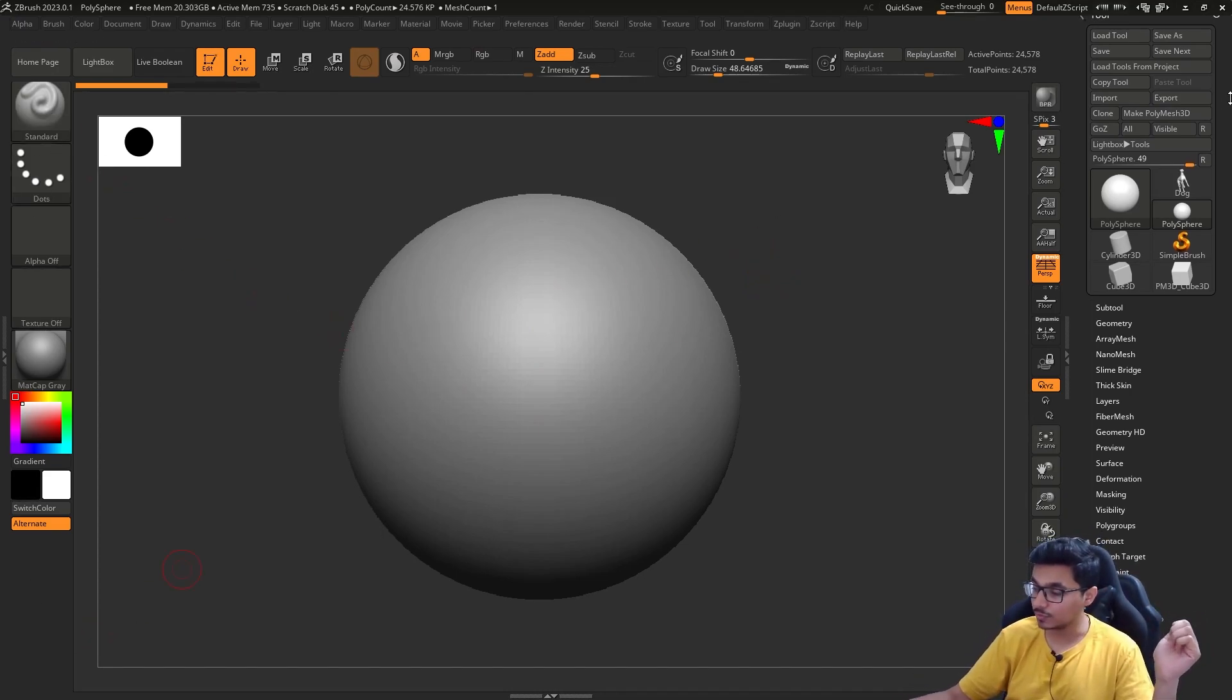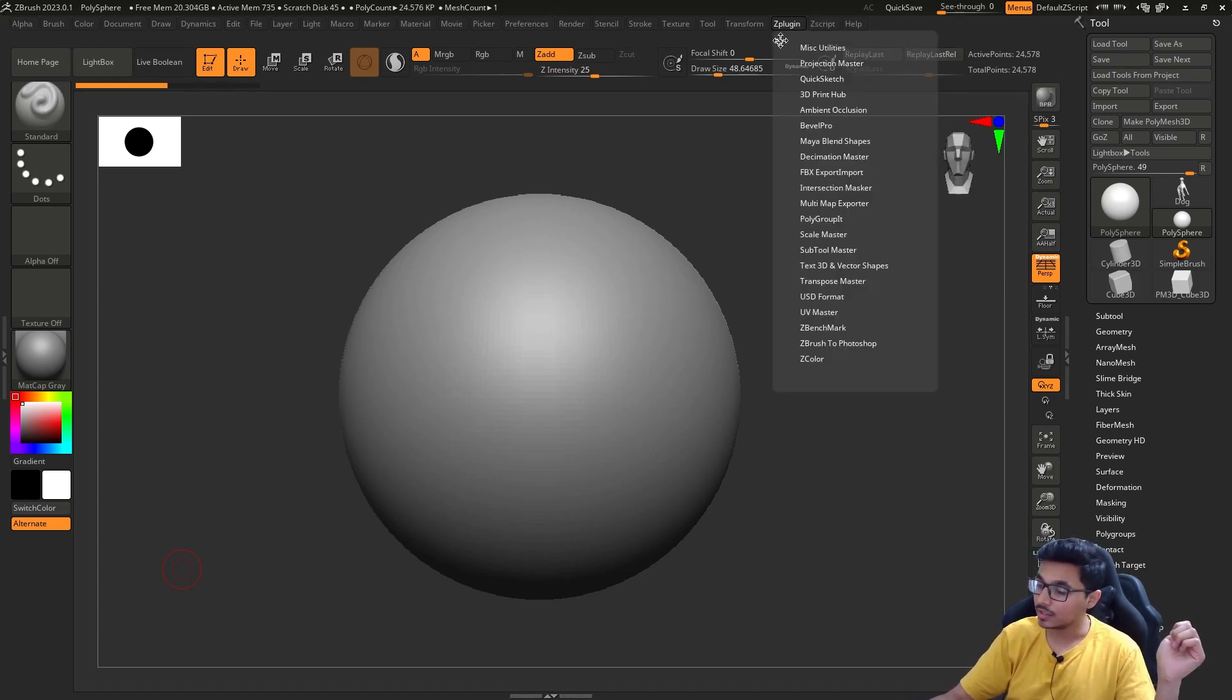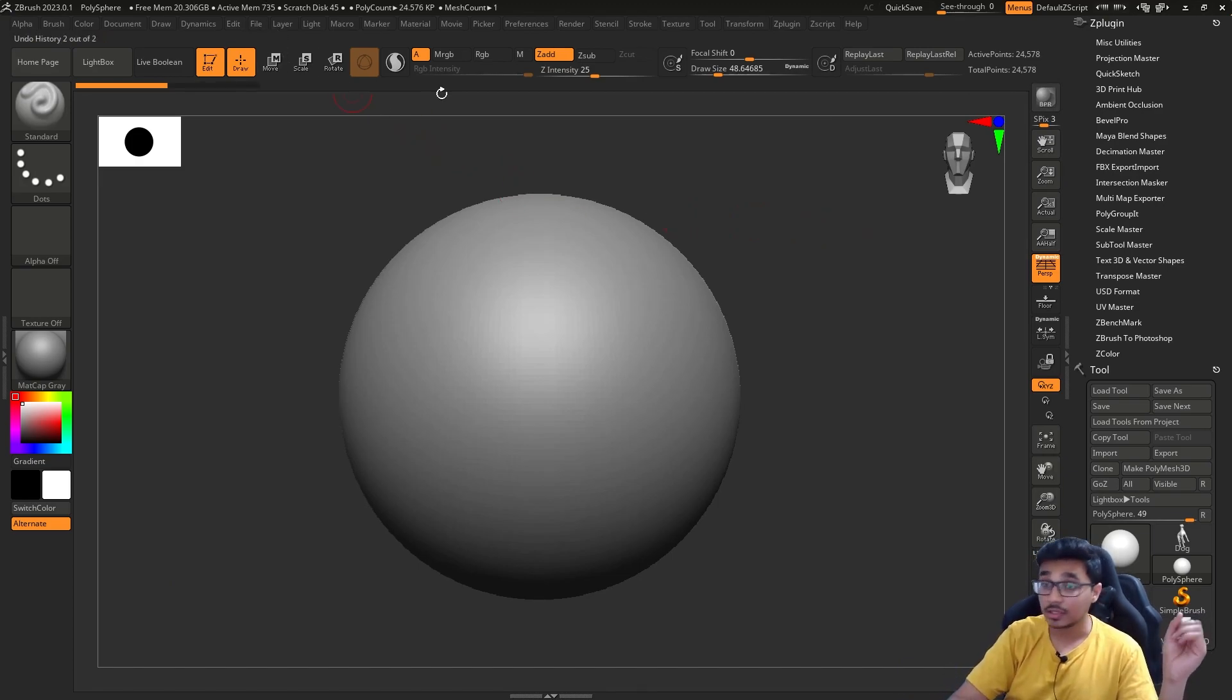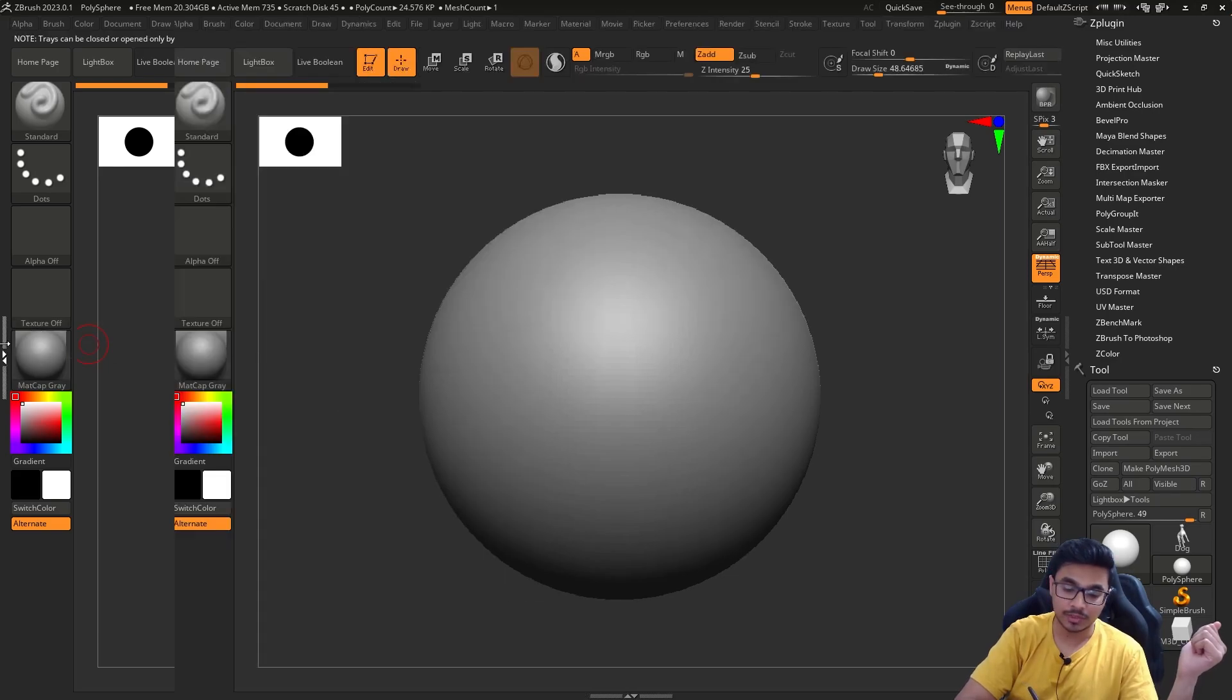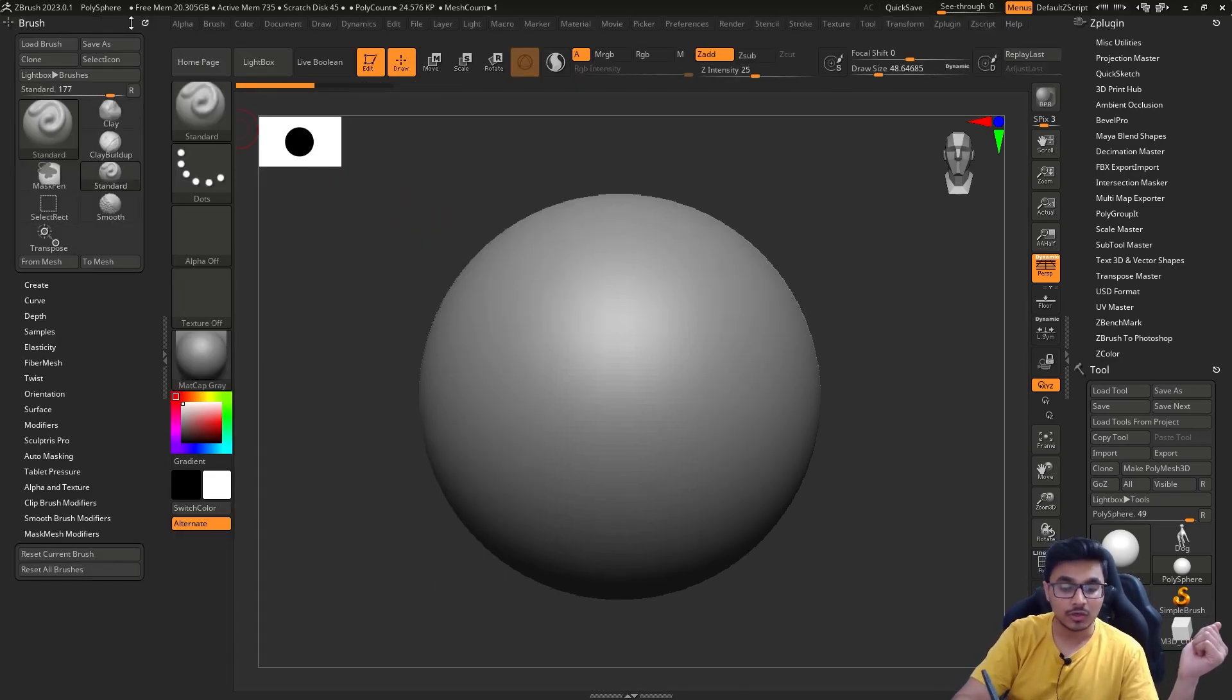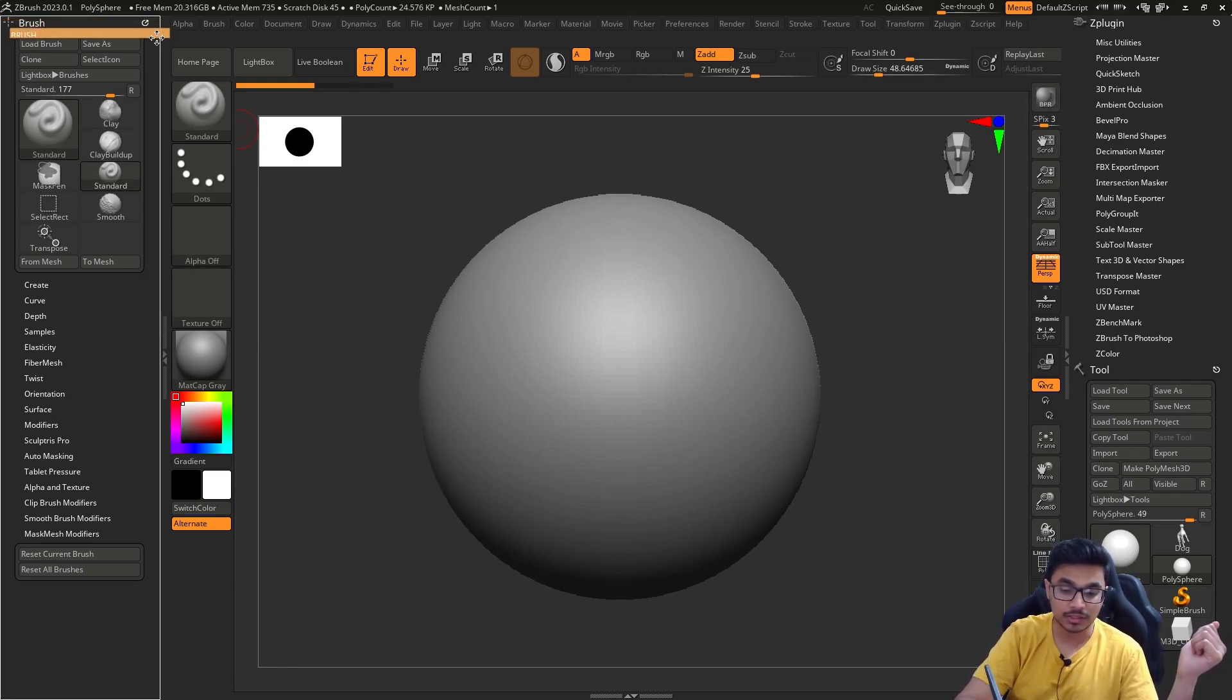You can dock anything else here as well by dragging and dropping. You can dock it here as well. If you see this arrow right here, you can double tap on it and you will get another docking space.